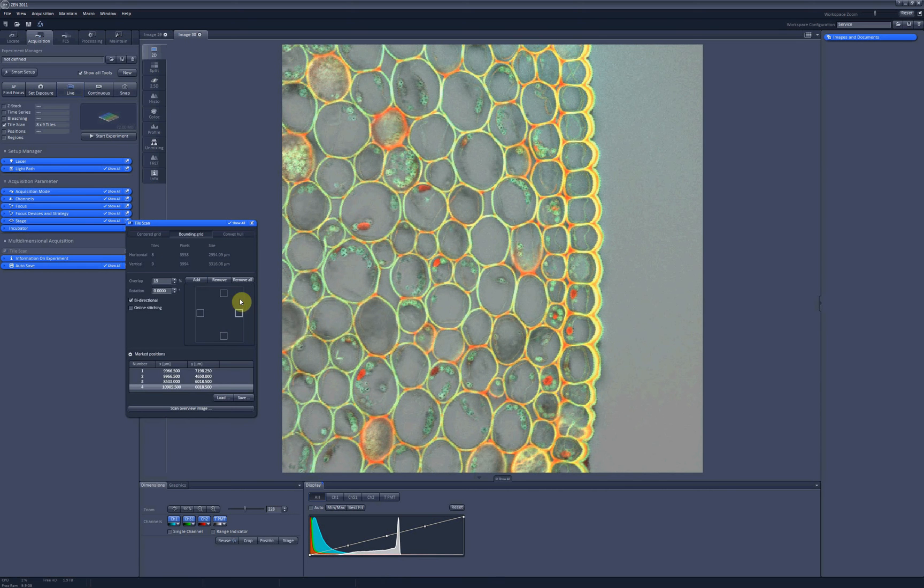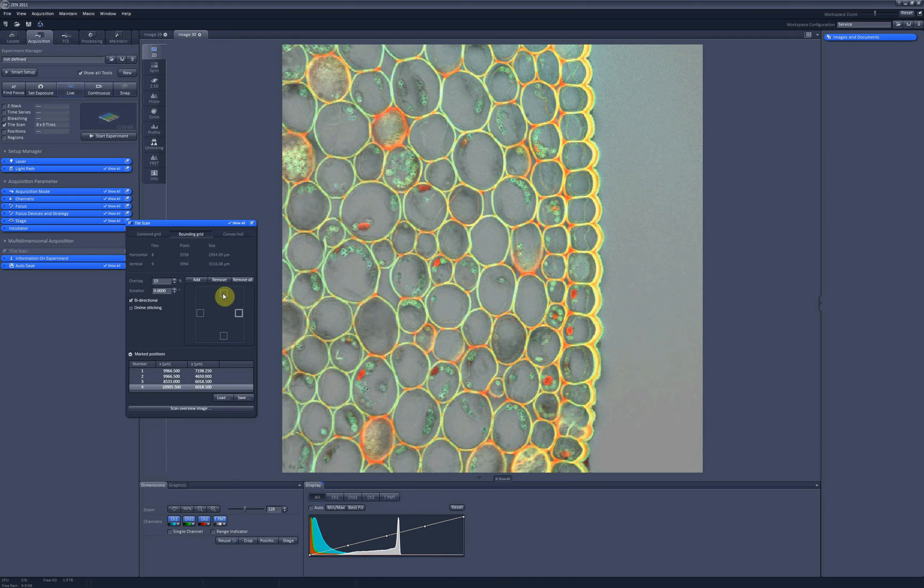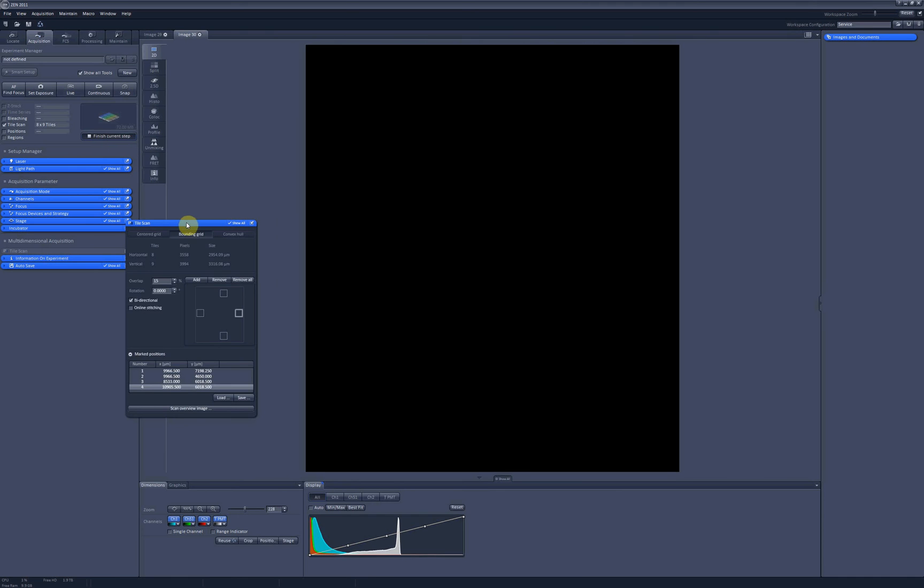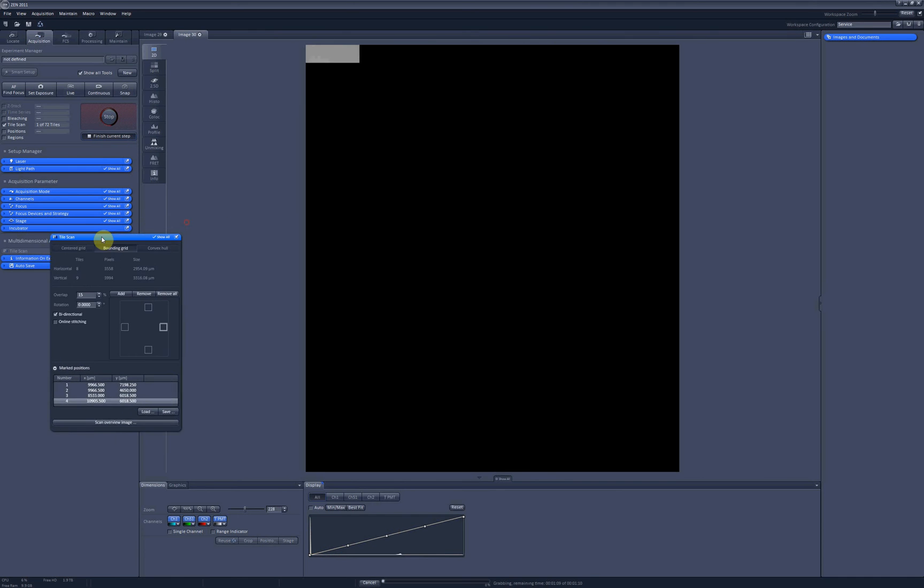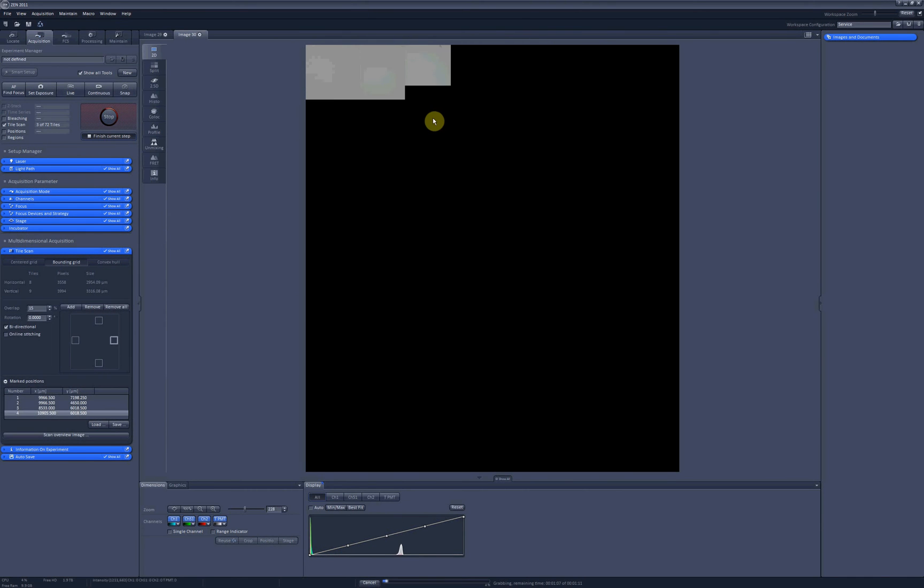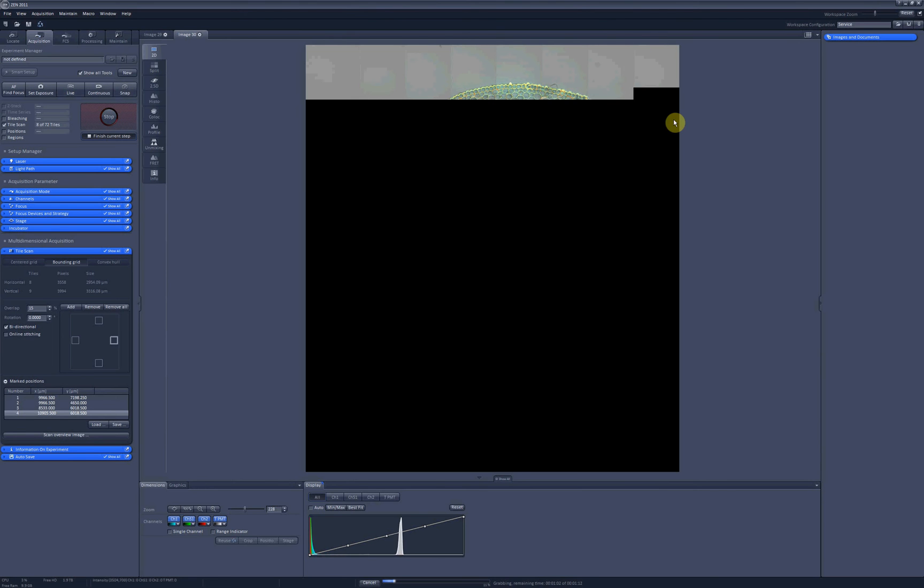As you can see, the software estimated the area I need to scan, and then it calculated the number of tiles I need to cover this area. And when I click on start experiment, I will see that my sample is now nicely covered with tiles.